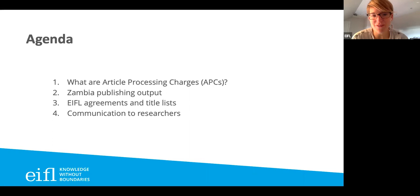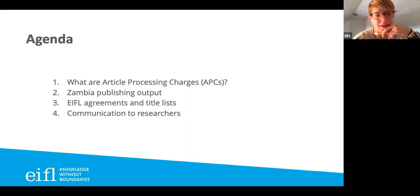Here's a brief agenda for today. First I want to talk a little bit about what are publishing fees and article processing charges. I want to discuss a little bit about Zambia's publishing output, then look at Eiffel Agreements and title lists and communication to researchers.